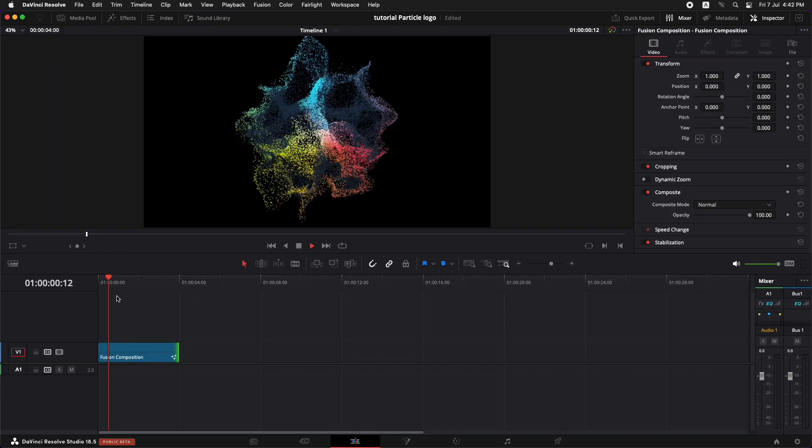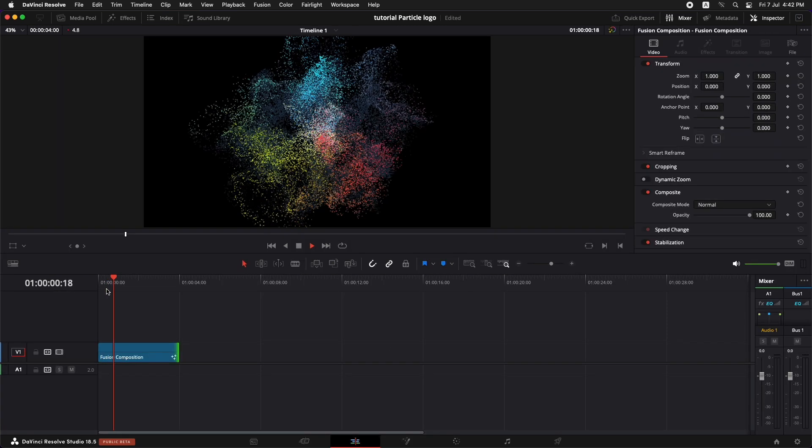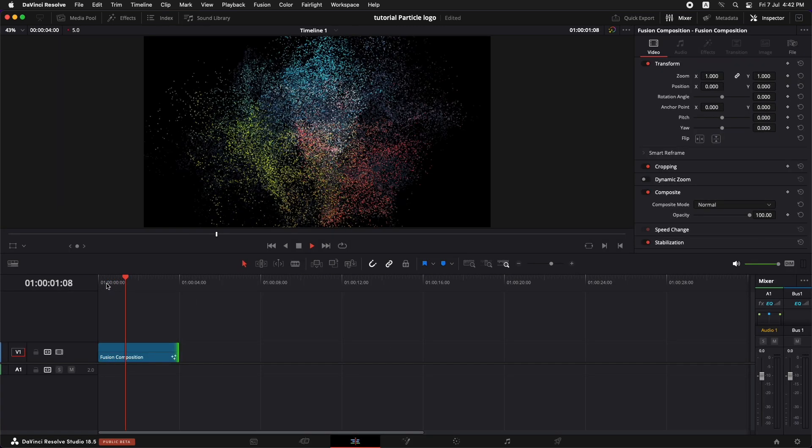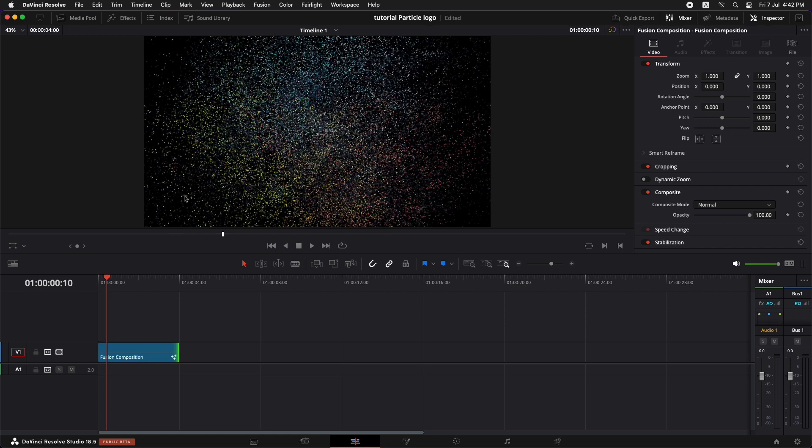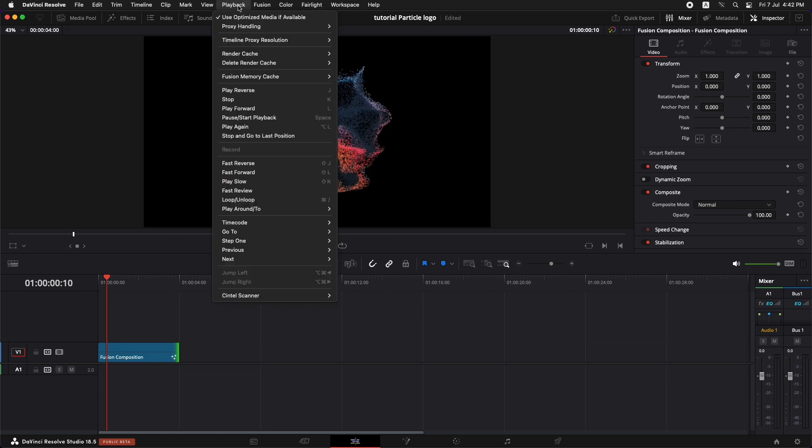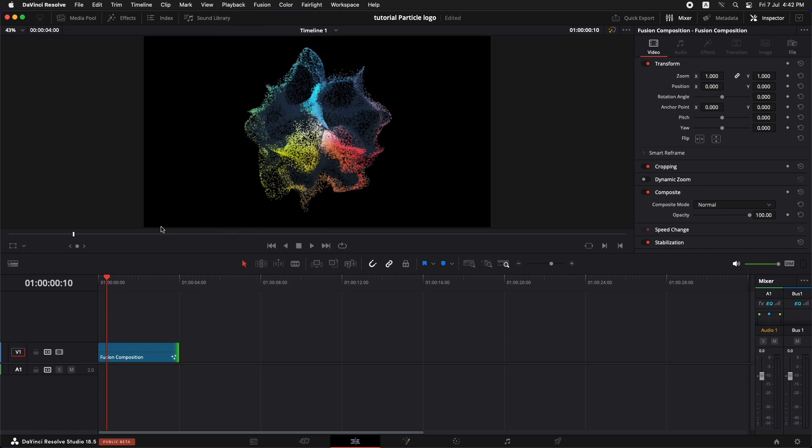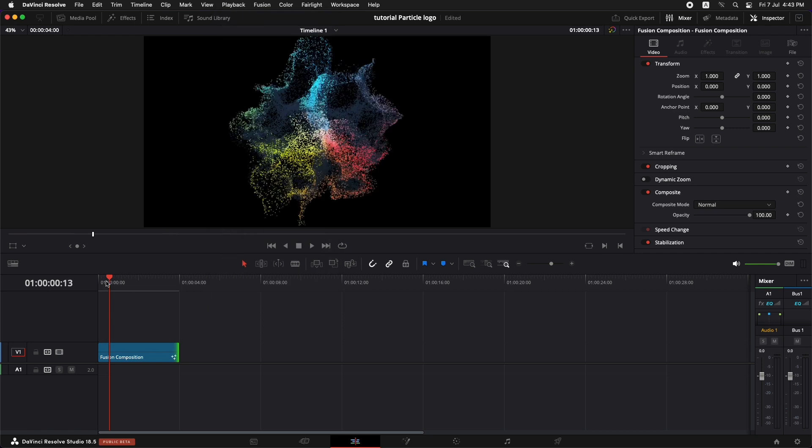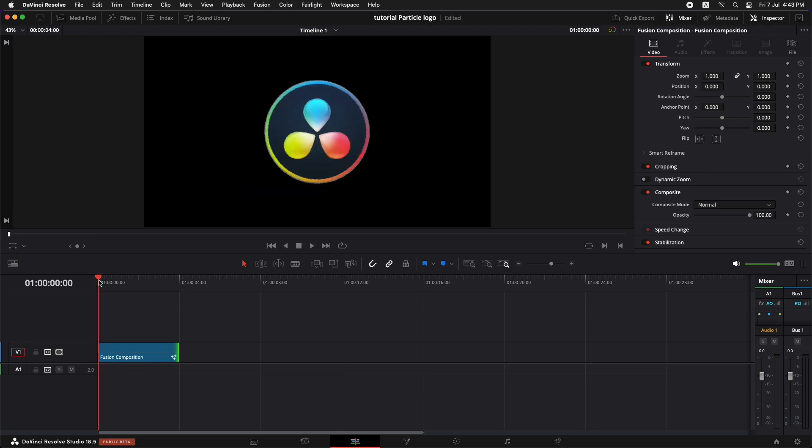Now if you try to preview it, it's not going to preview in real time. What you can do is just go to the playback and go to render cache and set it to smart so that it could render and give you a proper playback over time. So let's preview it.